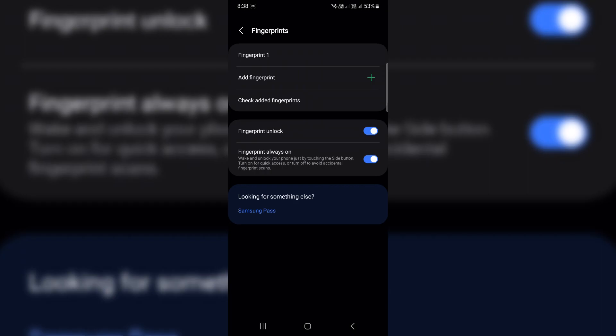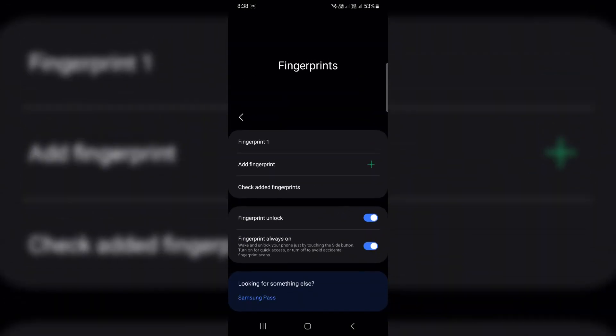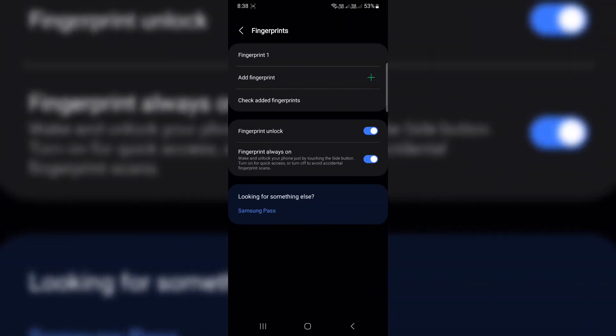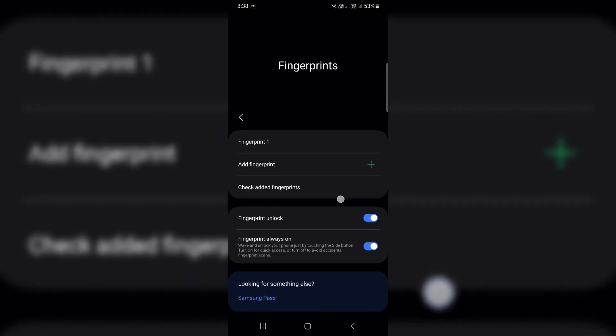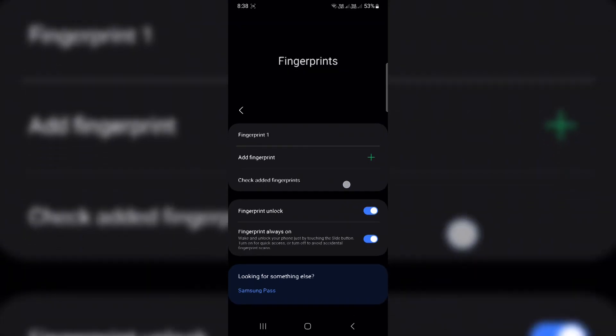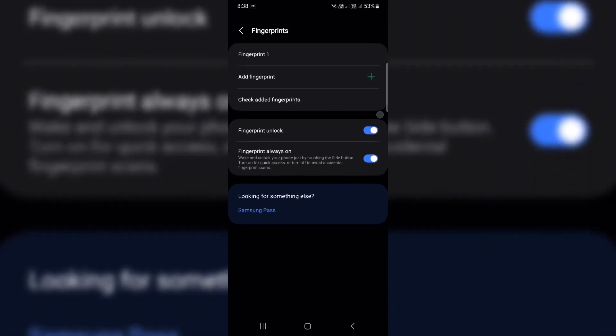Add the same finger twice, like your thumb. This gives the phone more data to work with and helps reduce failed scans. You can add up to five fingerprints total.